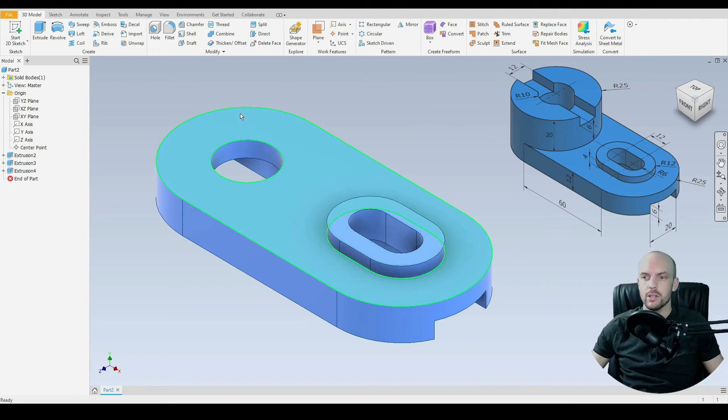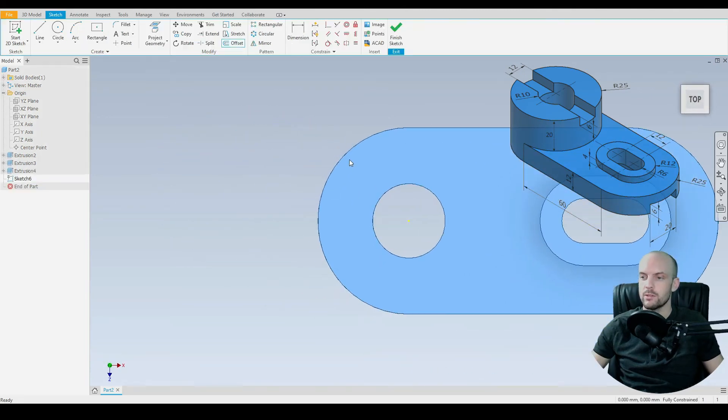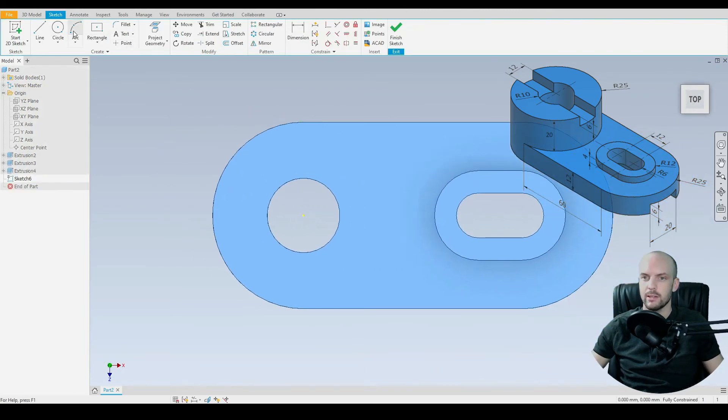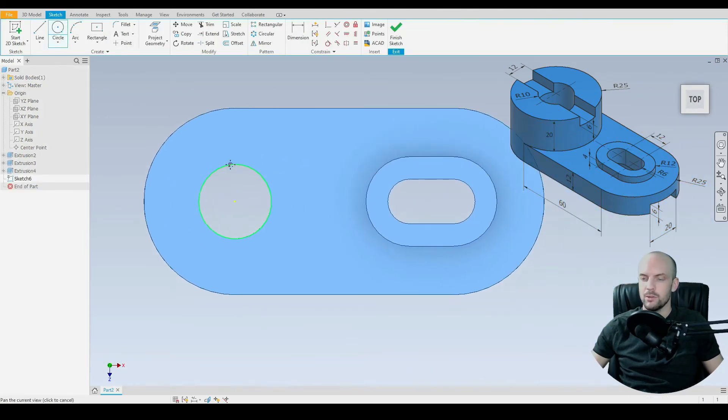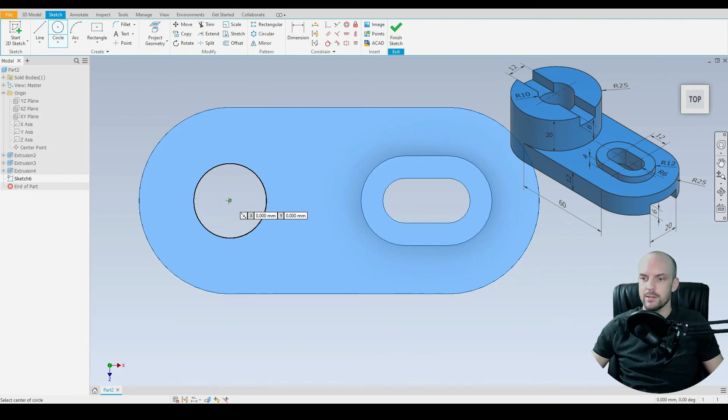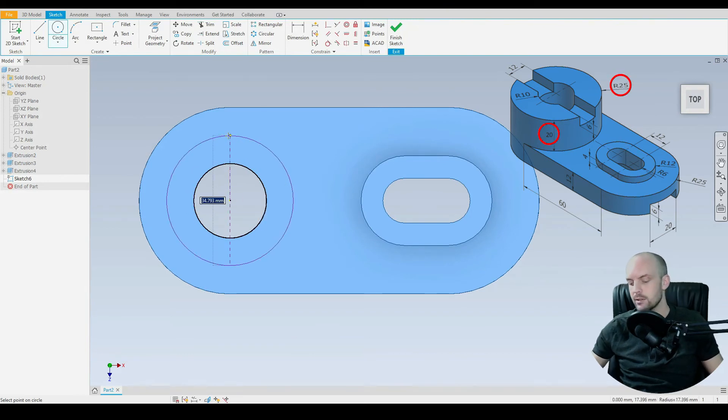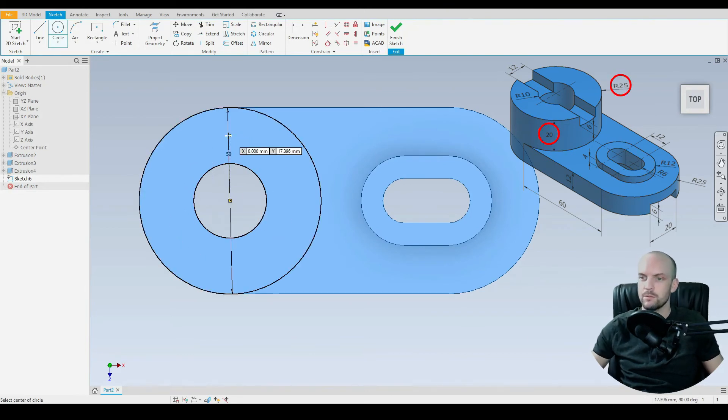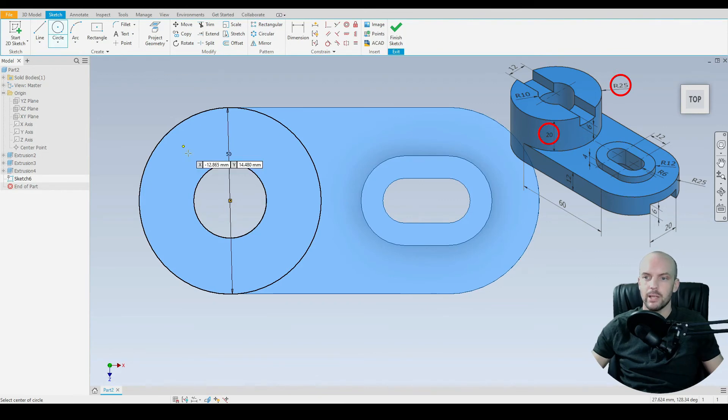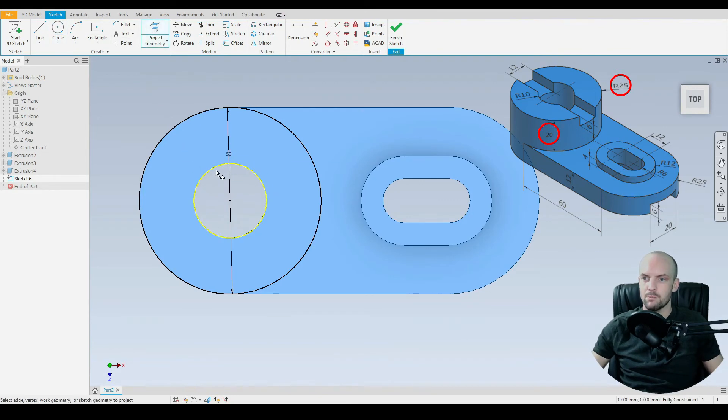And now the last feature is on the rear side. So we'll draw this on the same plane. Draw in a circle. Radius 25mm. So 50mm diameter circle. Now the through hole is already there. So let's project that geometry.